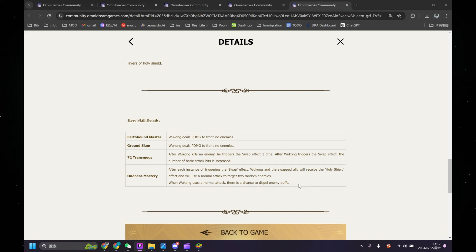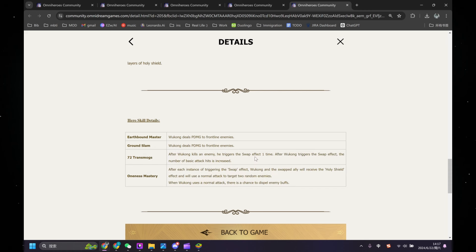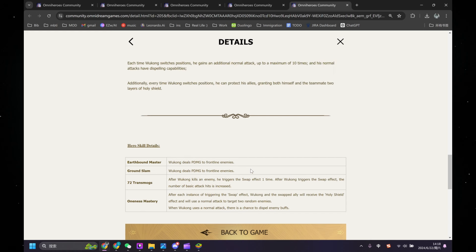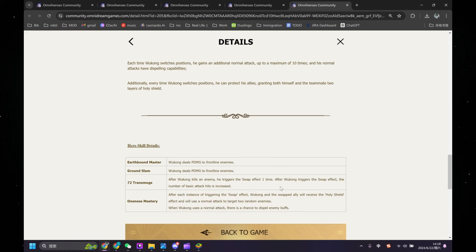Because all of his abilities are contingent on triggering the swap effect. It's about after he triggers the swap effect, he will gain some bonus. And swap effect is switching position with ally, which I think might be a new mechanic that they are introducing in the game. But in order to trigger the swap effect, Wukong needs to kill an enemy, and that's a very difficult condition.